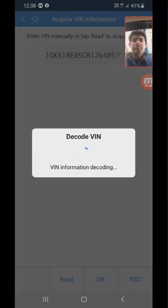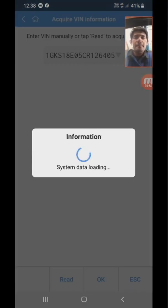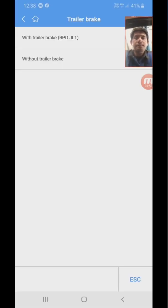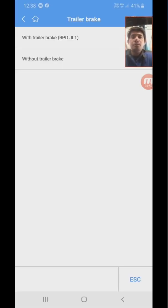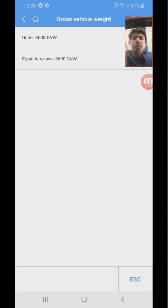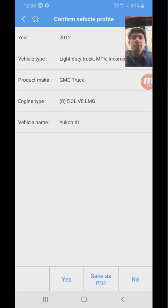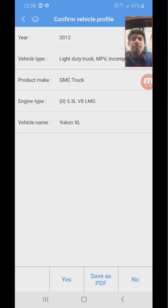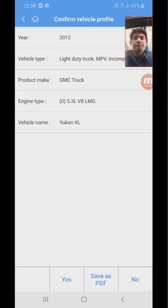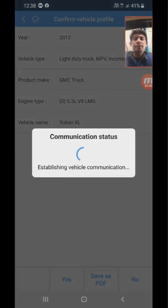Without trailer brake, under 8600, and with RPO Z95. So this is the car. Press yes to enter.